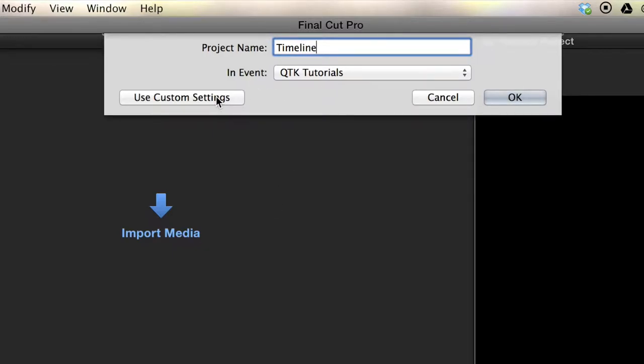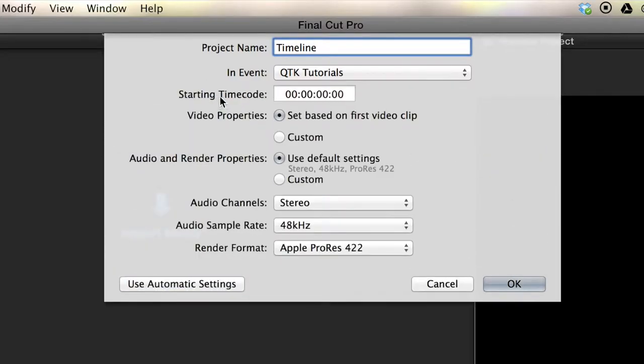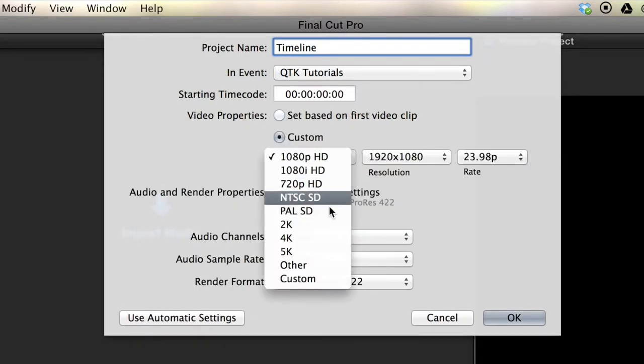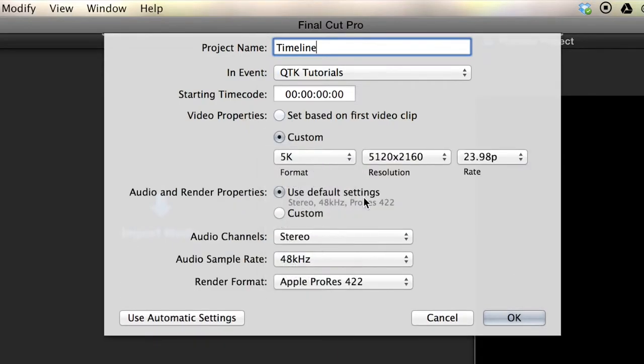If you're feeling adventurous, hit Use Custom Settings. The default is actually automatic settings, which is kind of funny. But you can go into Custom and do whatever you want. You can go crazy. Let's do 5k. Why not? Just hit OK when you're done.